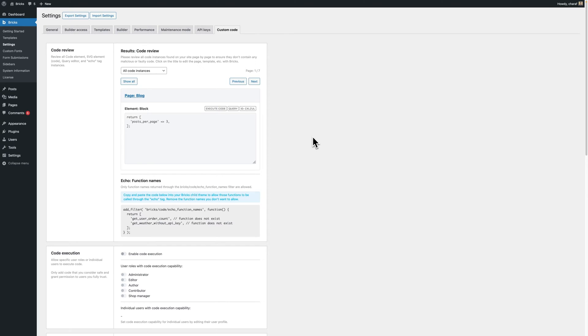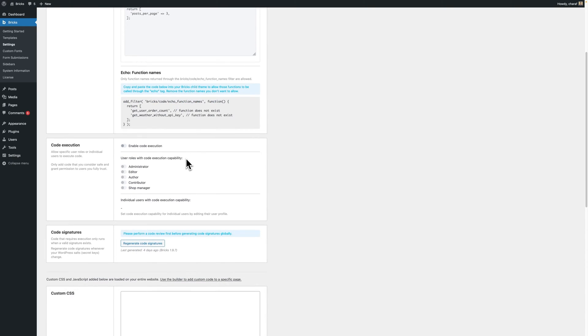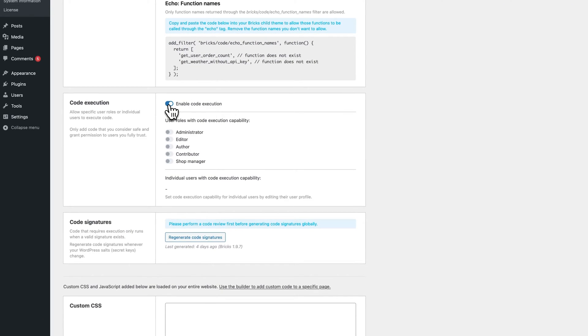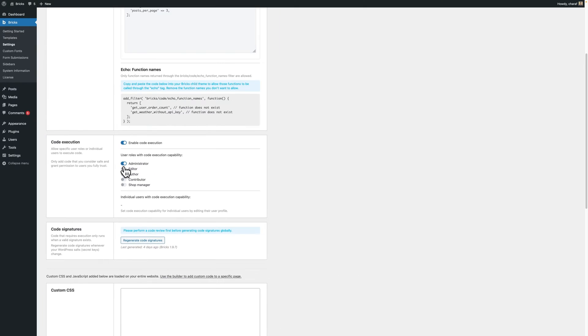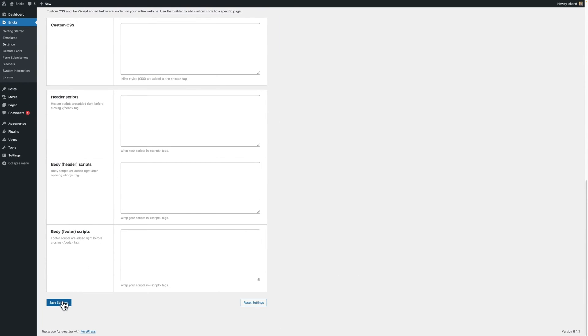Step 4. Code execution. If your site uses custom code that needs to execute and you've gone through the code review and found no instances of malicious code, you'll need to allow code execution in the Bricks settings explicitly now. You'll have to scroll down and click enable code execution, select the role and then save the Bricks settings.